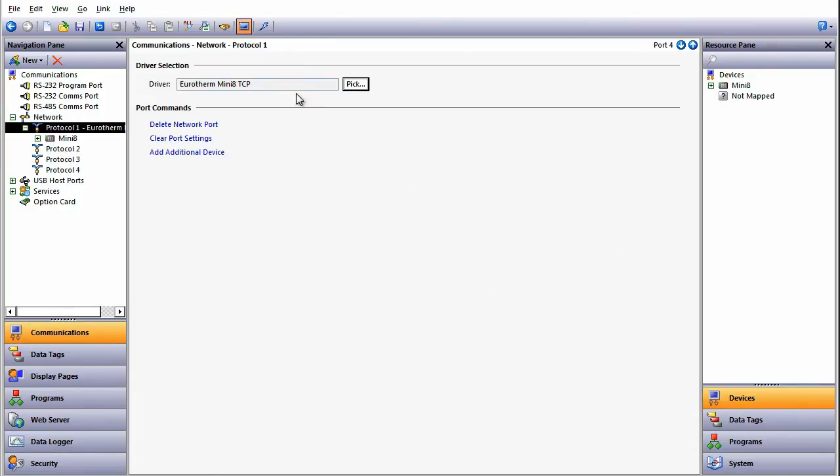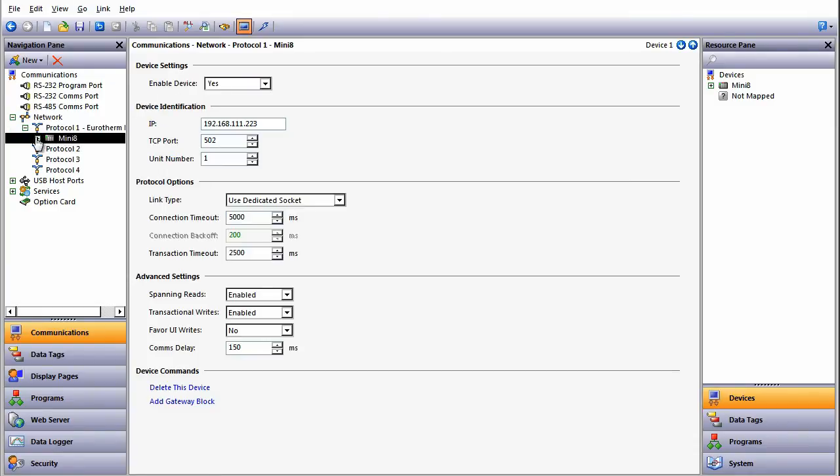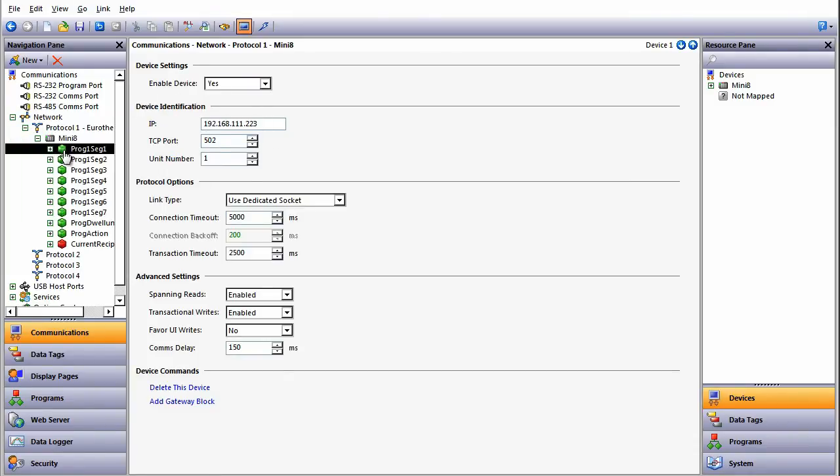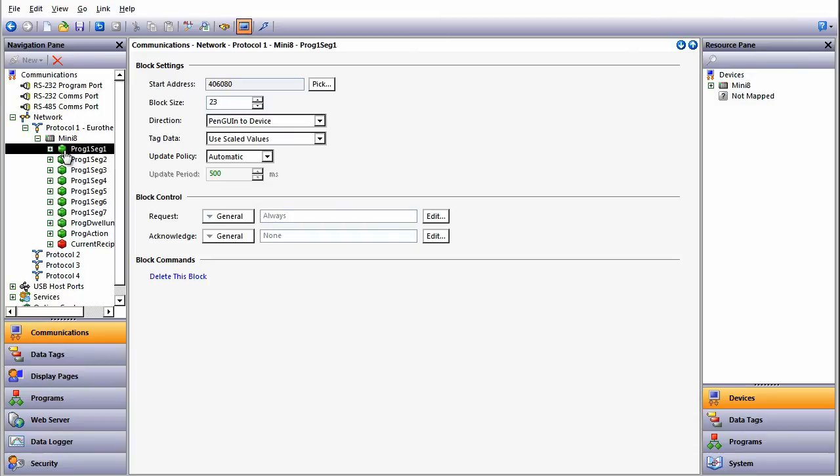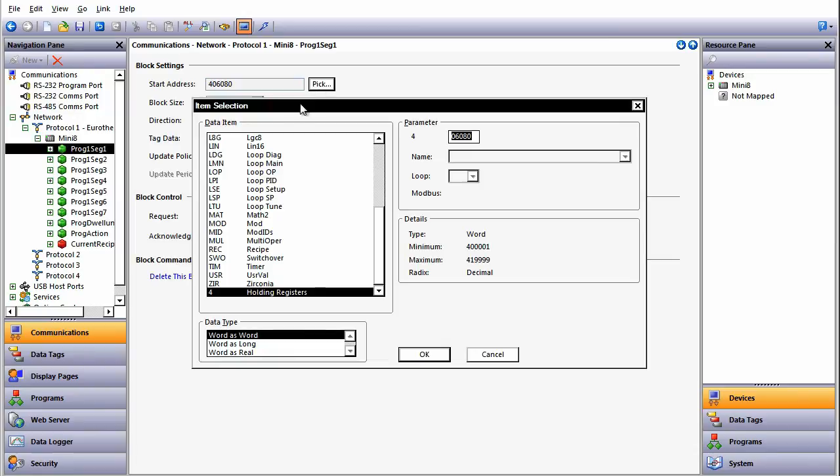We have over 200 drivers to select from. In this case, let's select the Eurotherm Mini 8. Gateway blocks are added, and we specify whether we want to send values from the Penguin to the device or from the device to the Penguin.